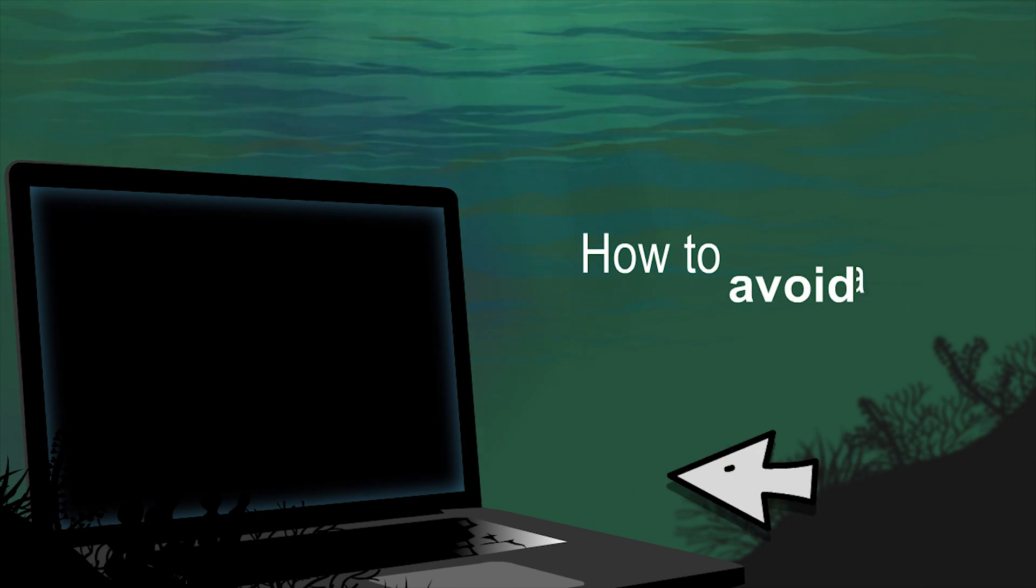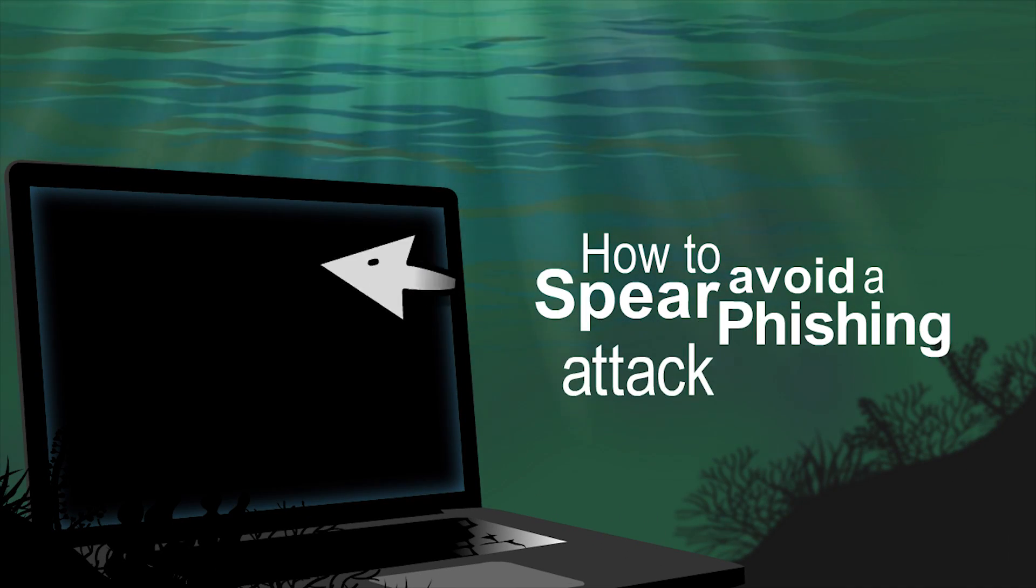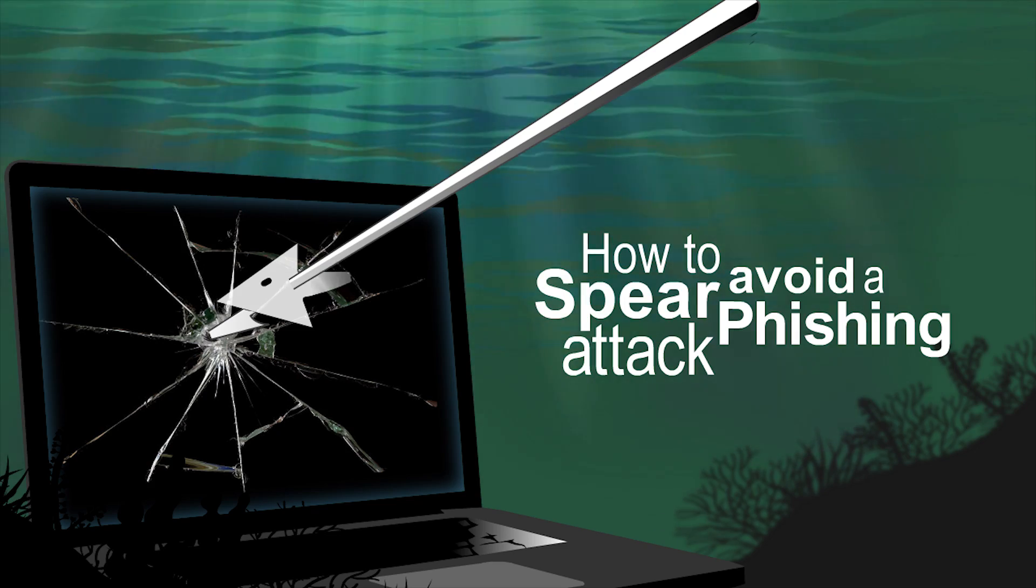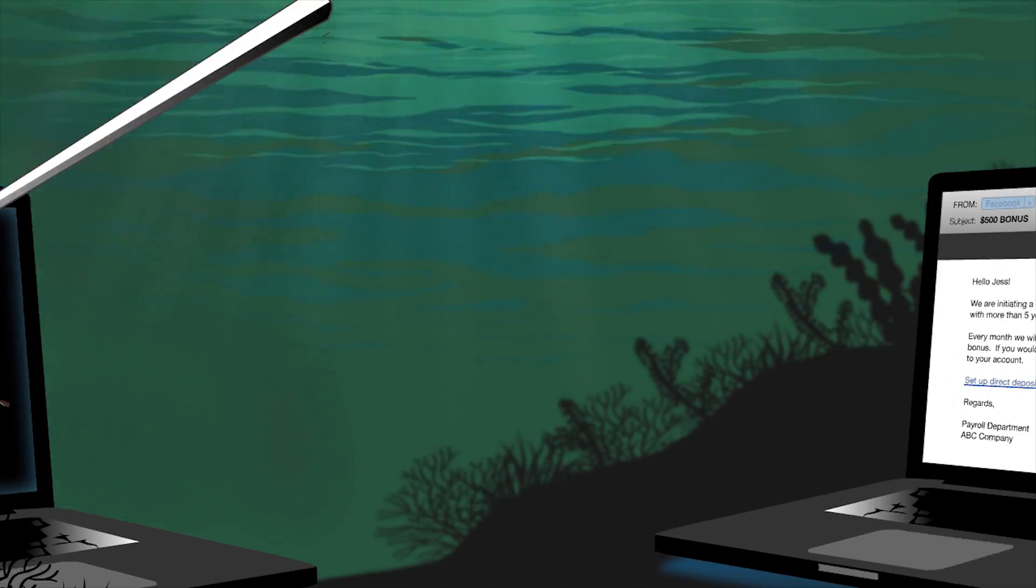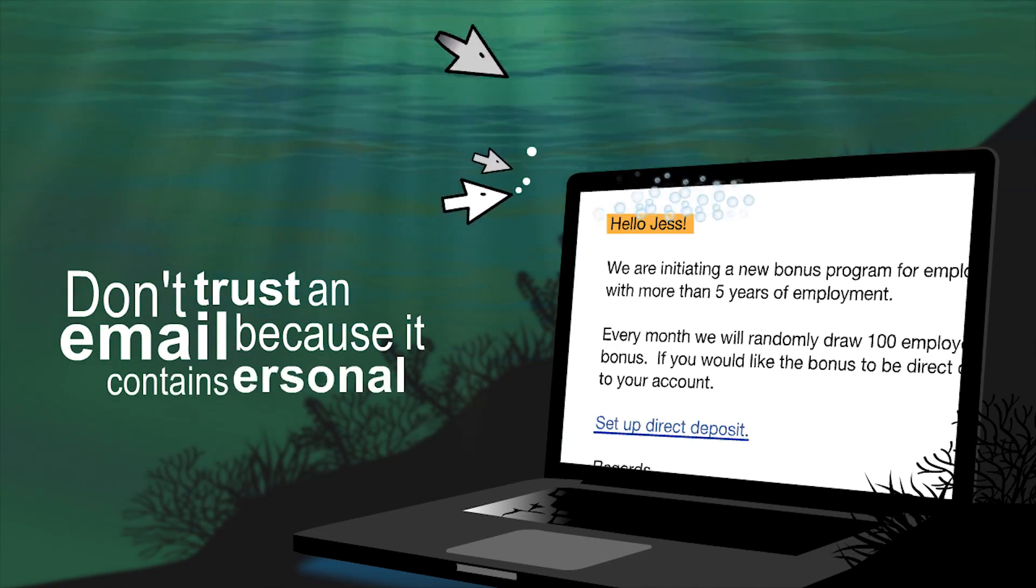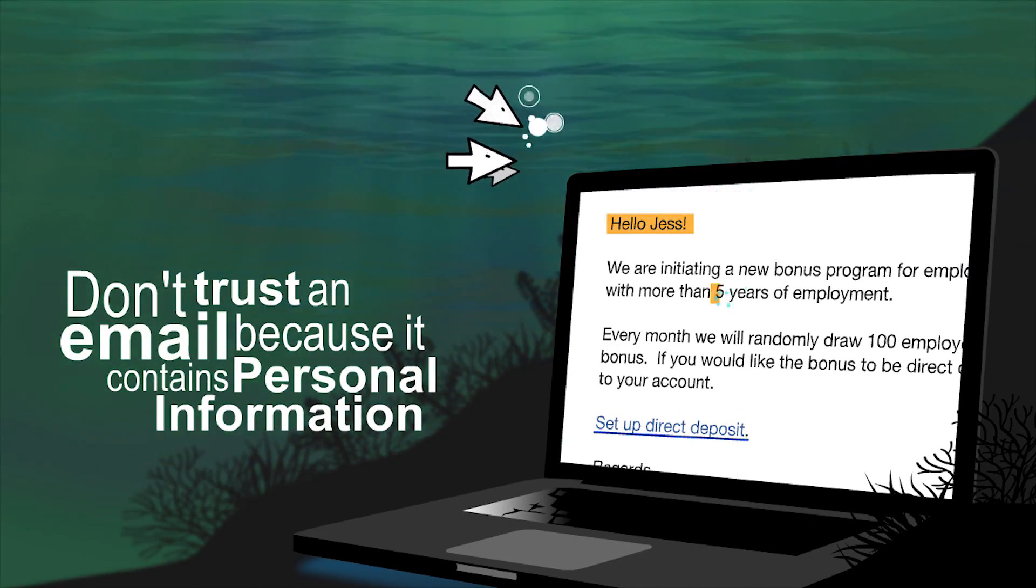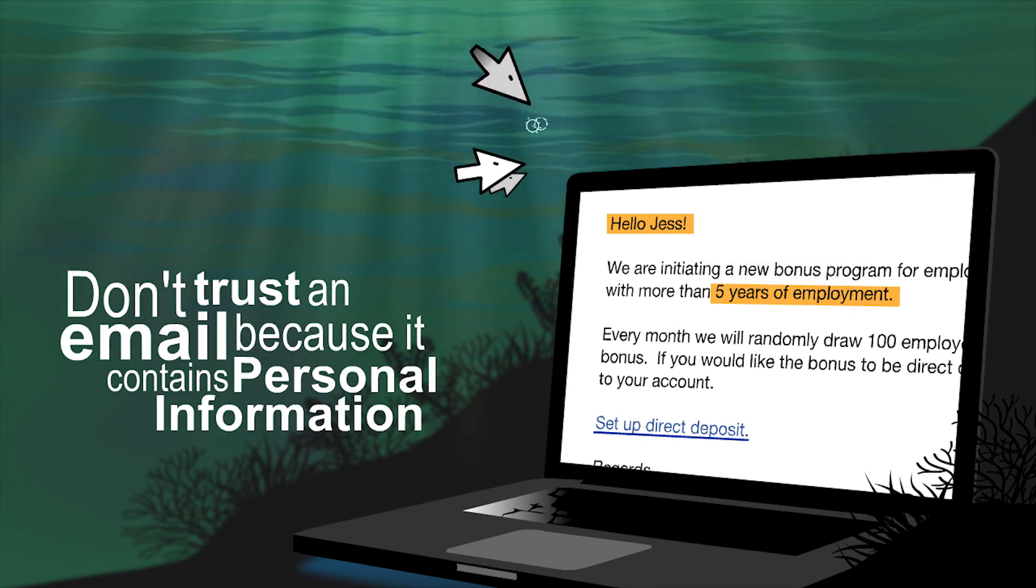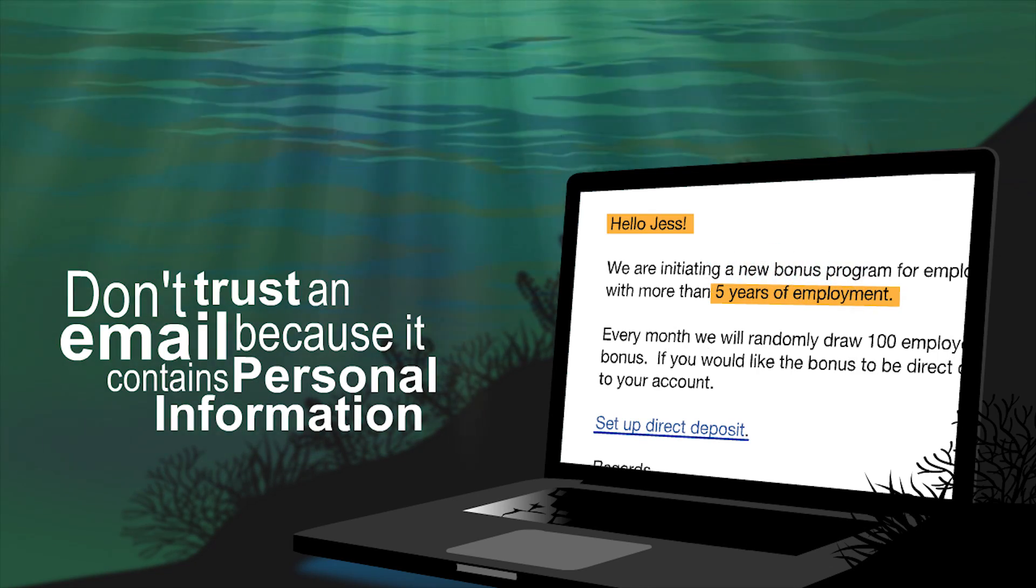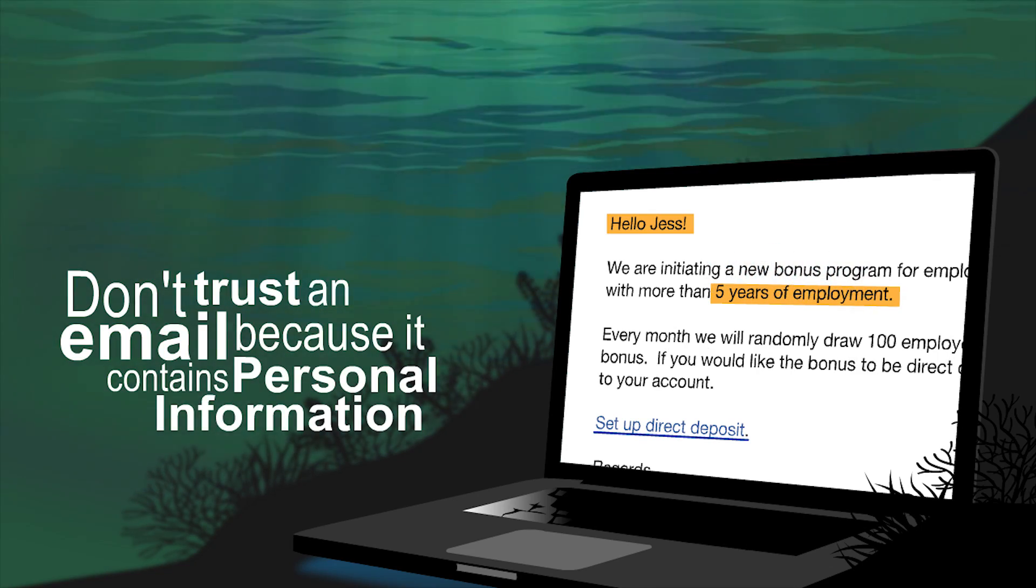So, to avoid being a victim of a spear phishing attack, the fundamentals still apply. Don't automatically trust an email because it contains personal information. Remember, the spear phisher thrives on familiarity.